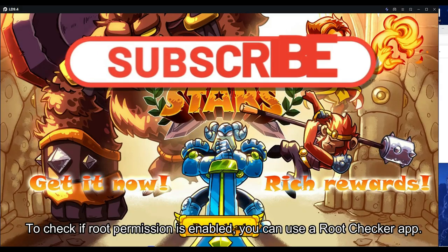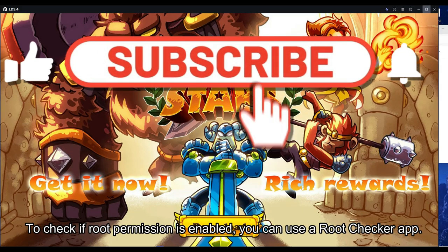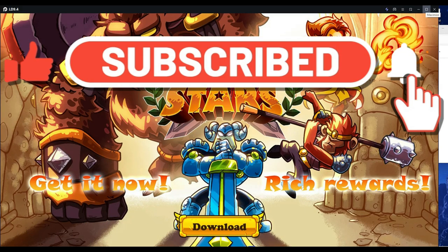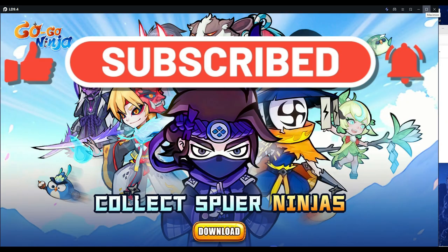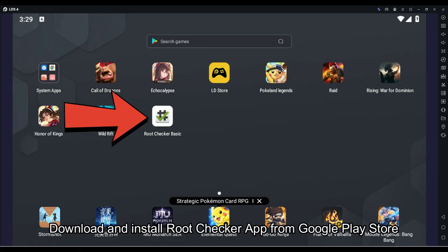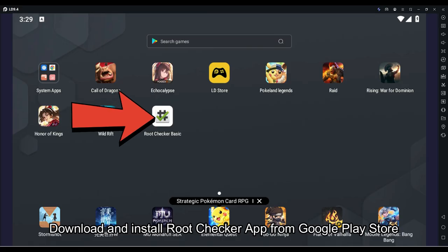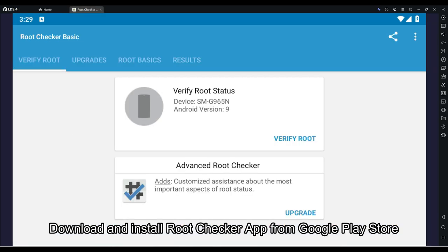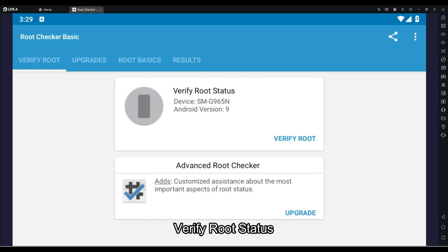To check if root permission is enabled, you can use a root checker app. Download and install the root checker app from the Google Play Store and verify your root status.